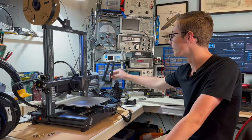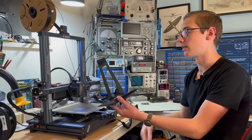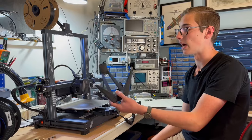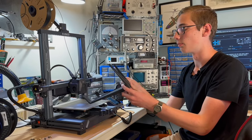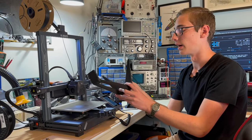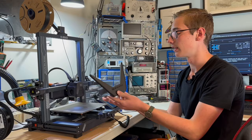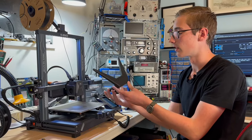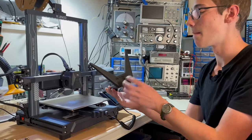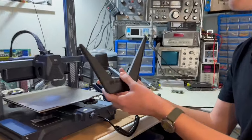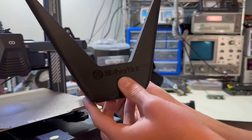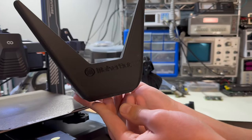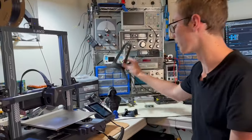For something like this headphone stand, it took six and a half hours at 0.2 millimeter layer height. There are some artifacts on this, the print quality is not perfect, but considering the time and considering it's a functional print, I'm completely okay with it.